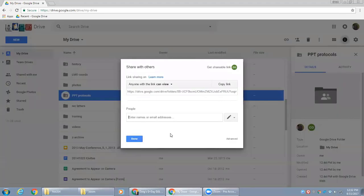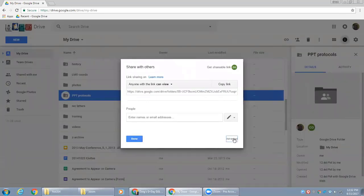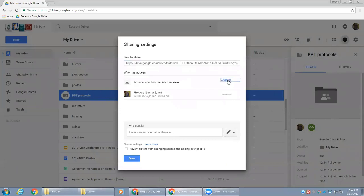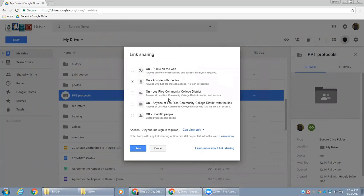When I click on sharing, I'm going to go straight to the advanced button and then click on change because I want to make sure that the option is turned on for anyone with the link, not for the Los Rios options because this will cause a pain point for students who will need to authenticate multiple times to access the asset.